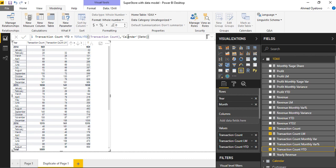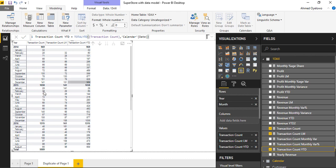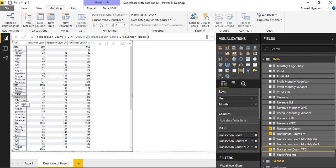Now I'm going to do another calculation across all three metrics — transaction count, revenue, and profit — and this time I'm going to calculate measures for the same period last year. Same period last year means that if I stand on January 2015, the value I expect to get for transaction count should give me the transaction count for January 2014. If I stand on April 2015, the transaction count I expect to get is the transaction count for April 2014.